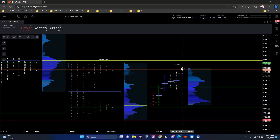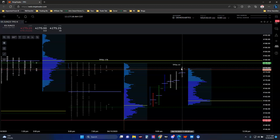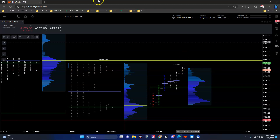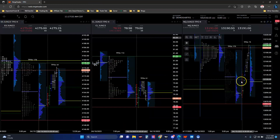When you put on a proper exchange-recognized spread, the exchange and broker give you discounted margin - it's called SPAN margin. Instead of needing $12,000 to hold an NQ or ES contract outright, it's going to allow you to hold for maybe only around $2,500 if you have the proper spread on.